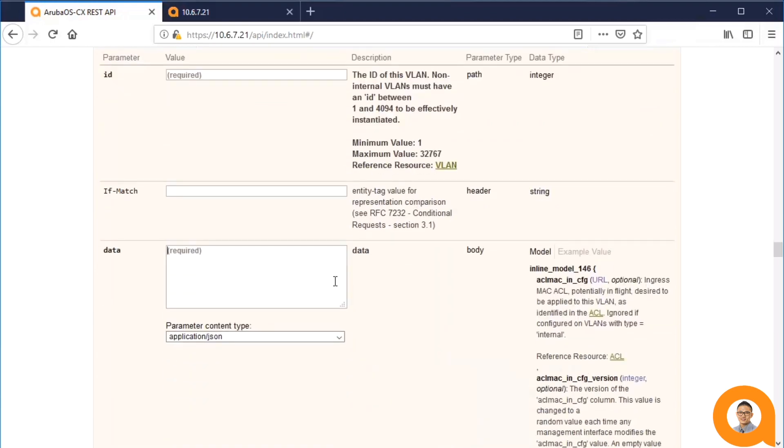Like the POST operation, it contains a data parameter in which you put the request body. Similarly, it also has the model, which shows the user what fields are available to use in the request body, as well as their types and requisiteness.